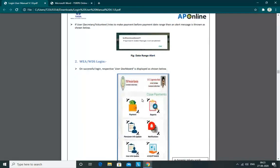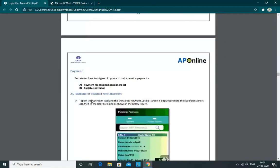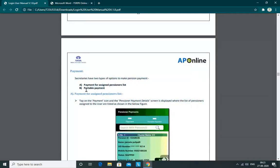We can view the payments every month. If we click on the first day and click on Close Payments, we can submit that amount. The payments for the Assigned Pensioners List is Portable Payments. We can update the payments as needed.